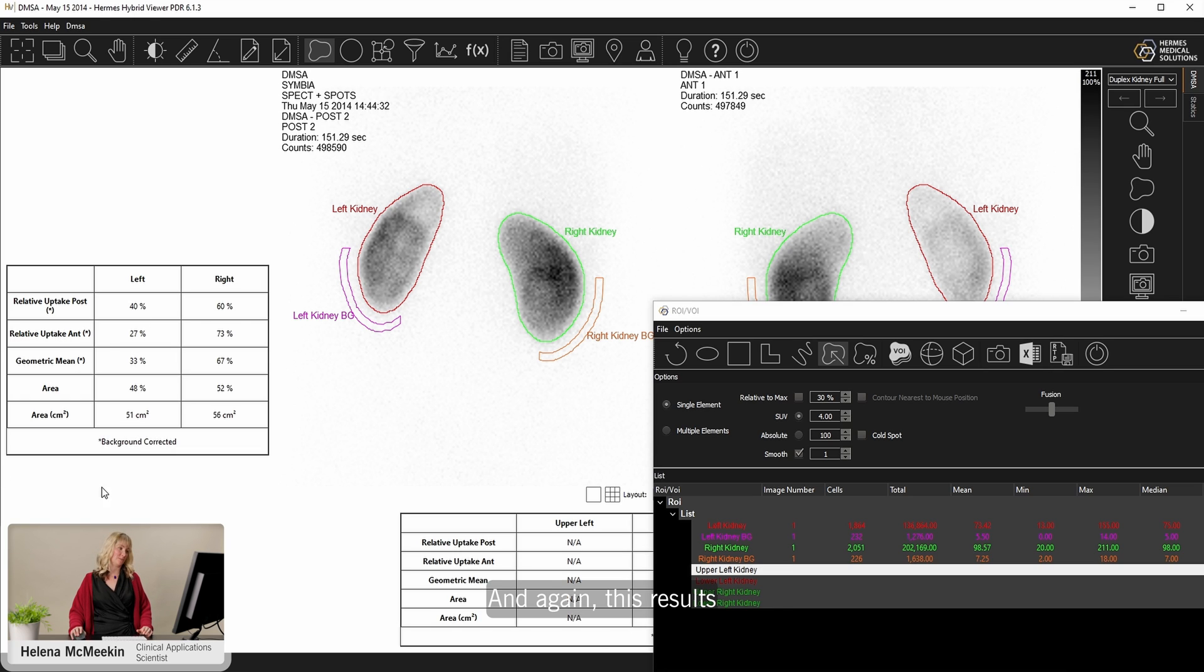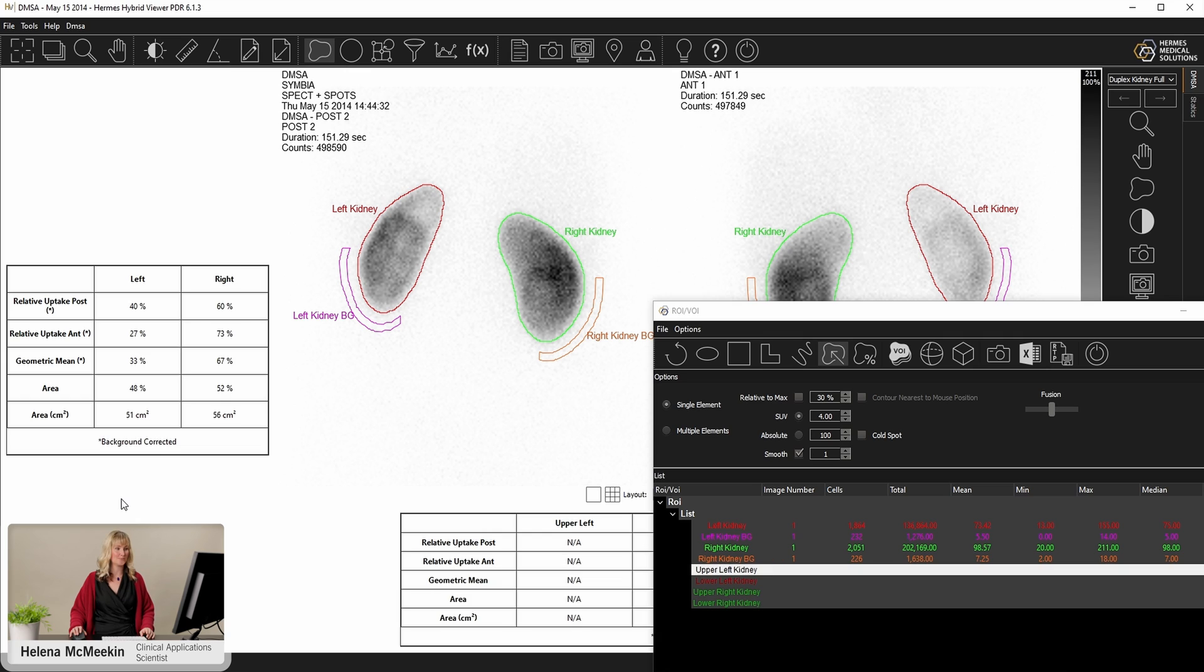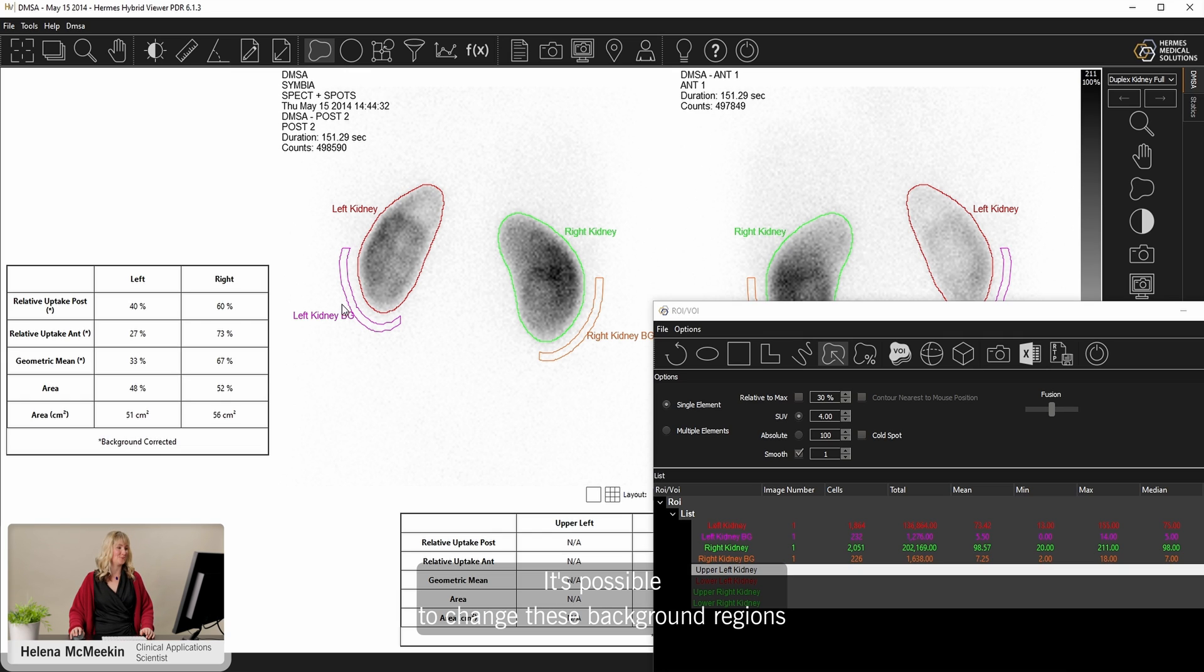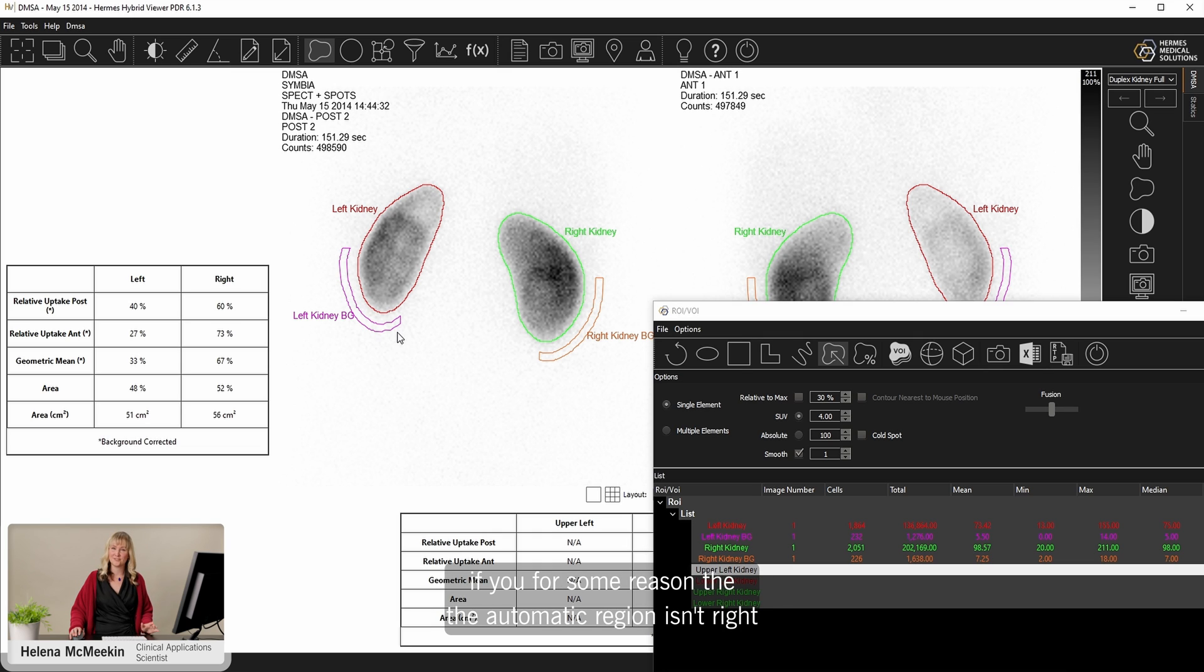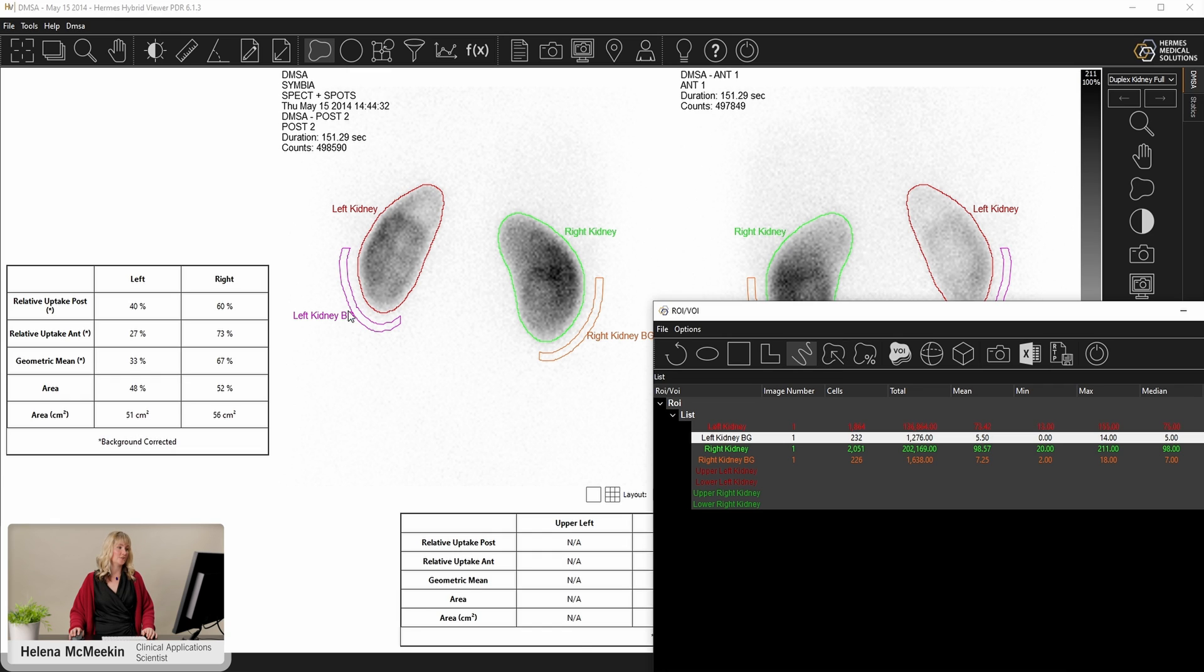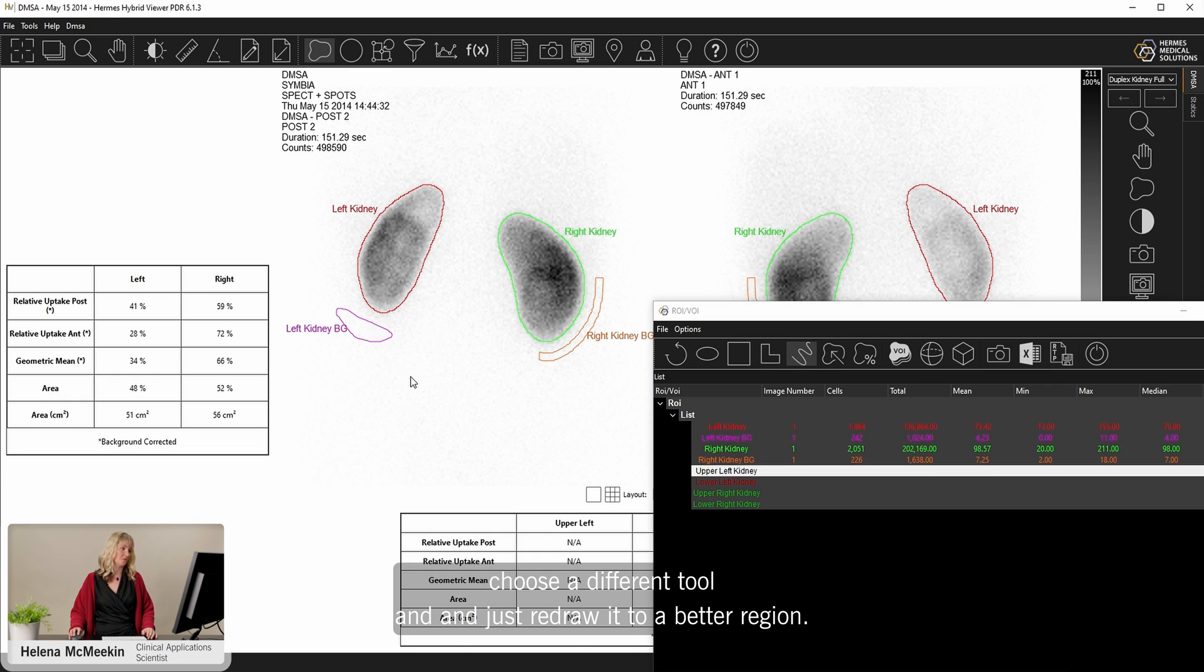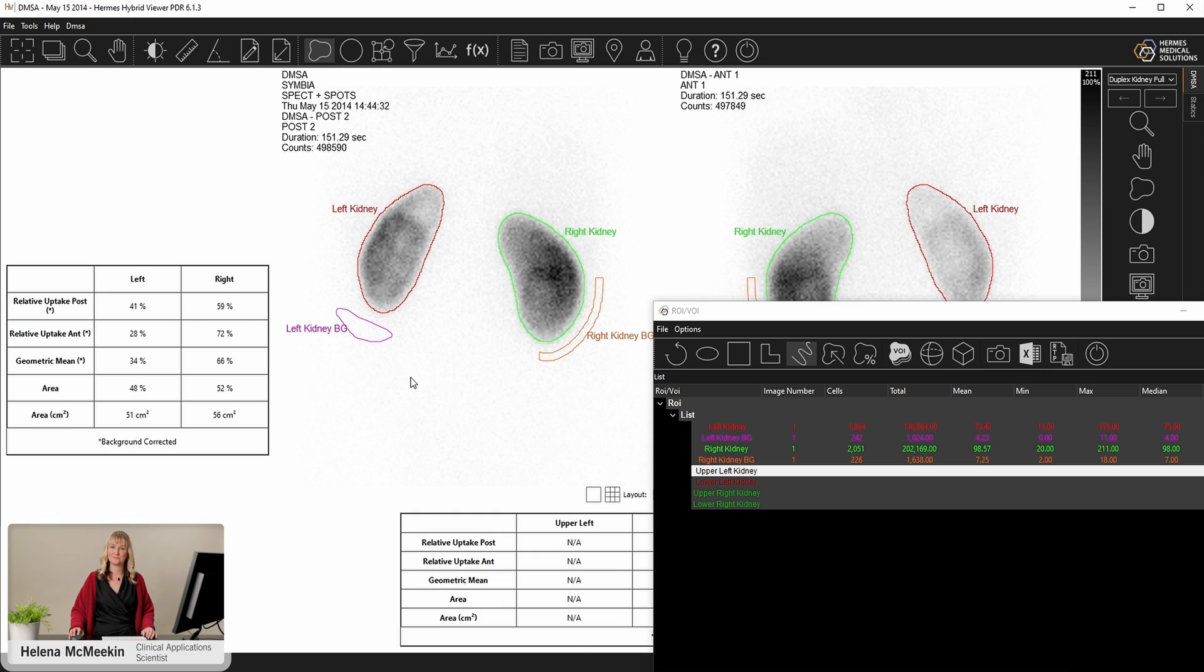So uptake for left and right as a percentage and geometric mean. And again, this results table is totally configurable to show only what you wish to see. If we need to, it's possible to change these background regions. If for some reason the automatic region isn't right, it's very easy to just select the one that you want to change, choose a different tool and just redraw it to a better region.